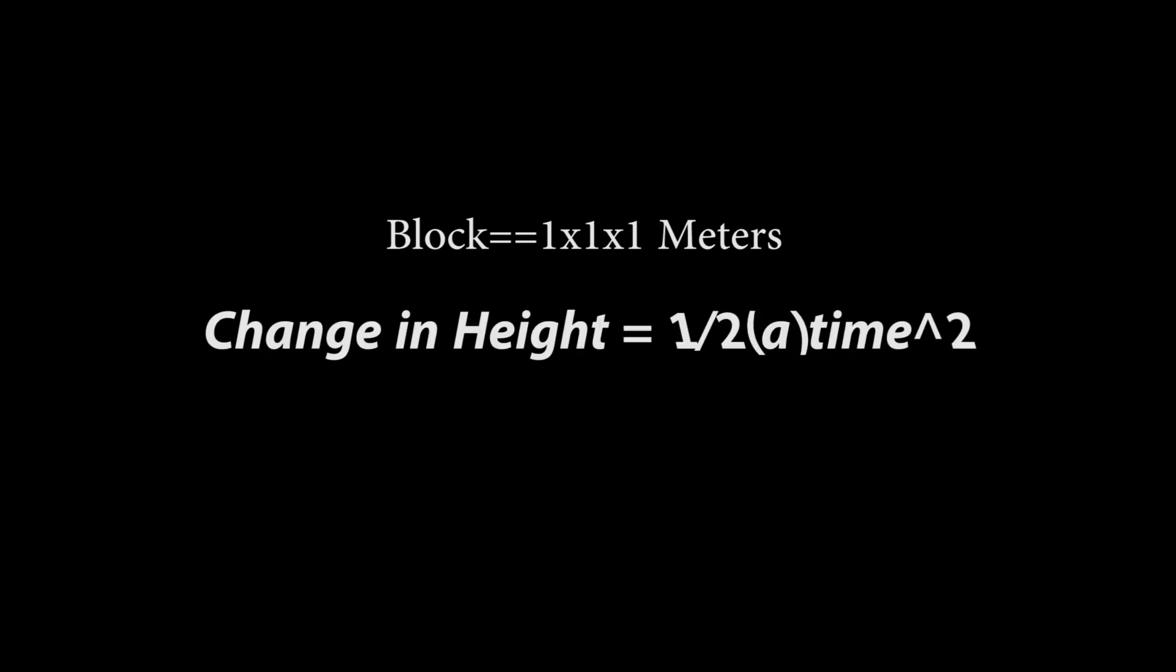We'll get this by using the following equation. Change in height equals one half times acceleration times the time squared, and solving for that acceleration.